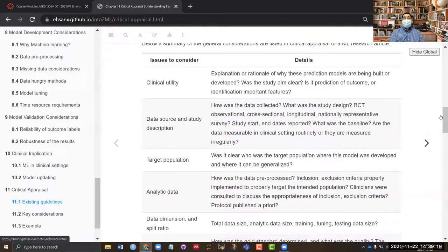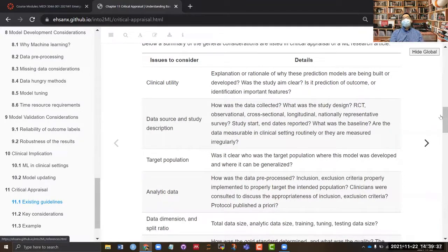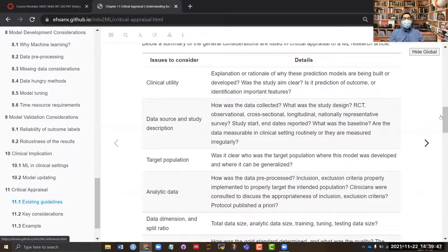Along with the data design, you need to know when the study started and ended, and what was the baseline or index date. That is absolutely important for properly designing any kind of study. The baseline is typically a time where everybody is comparable with each other. You need to look in the paper to verify whether they have clearly reported their baseline.